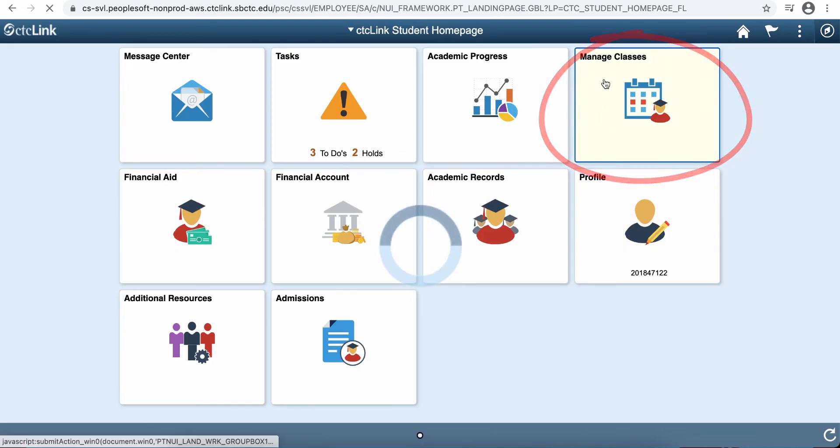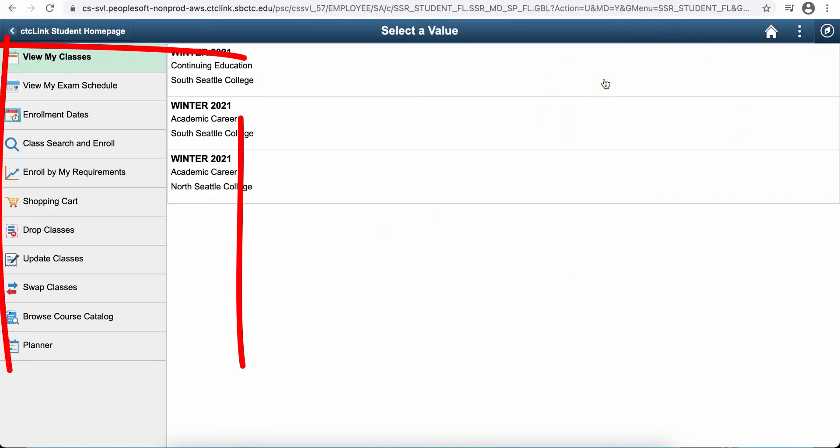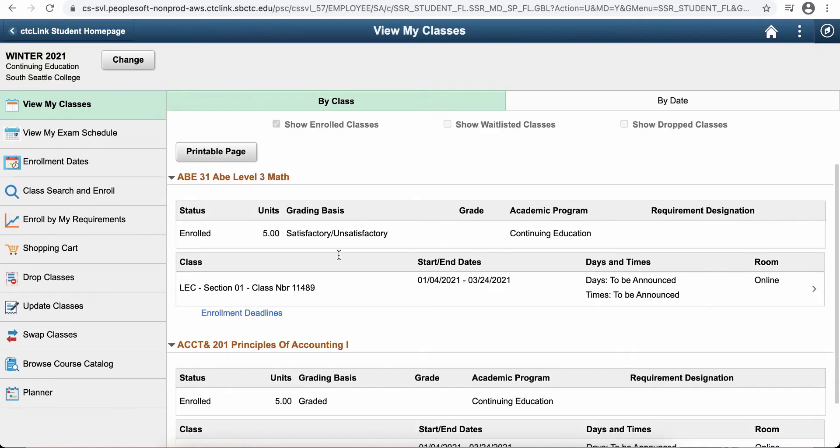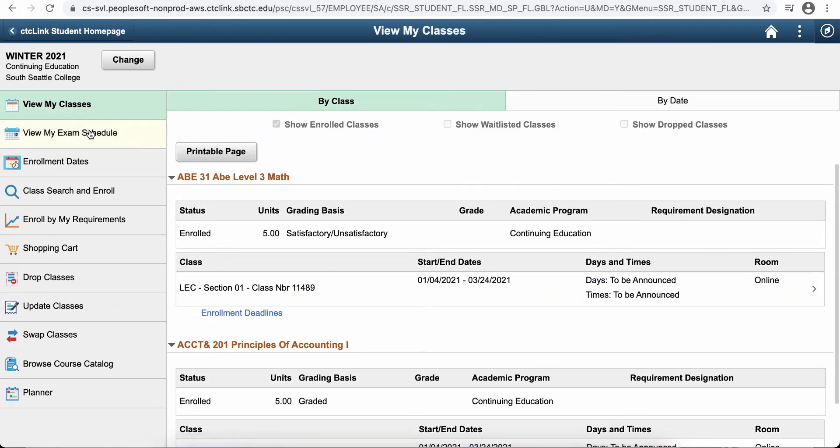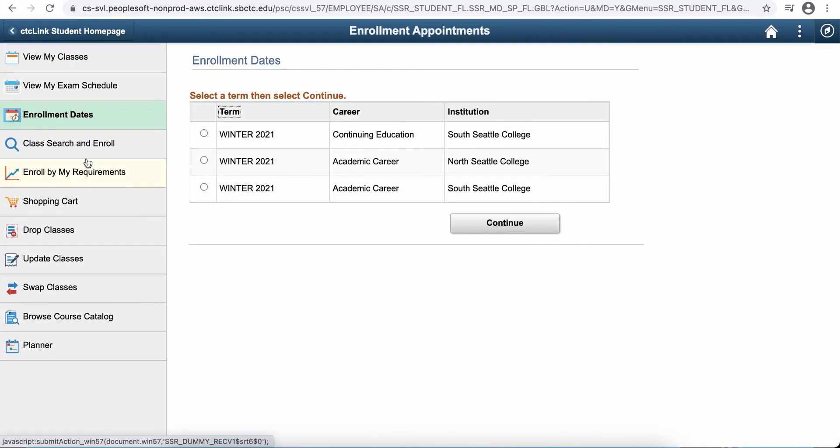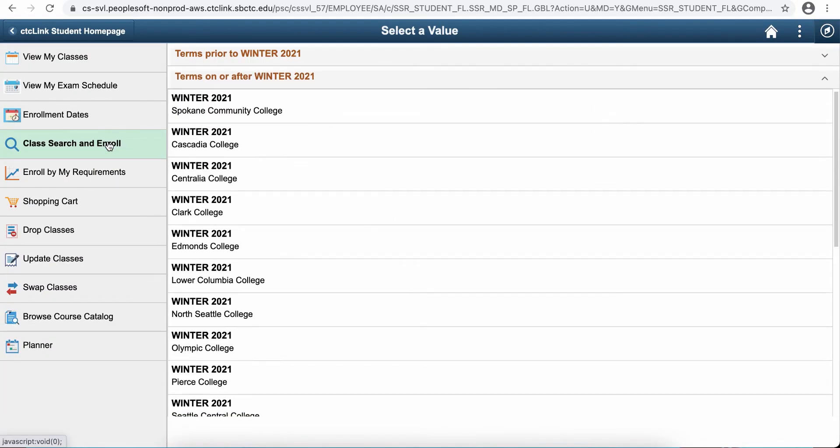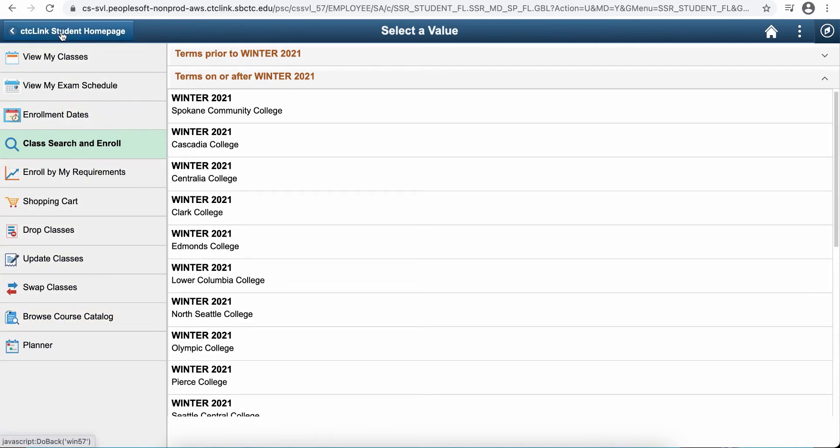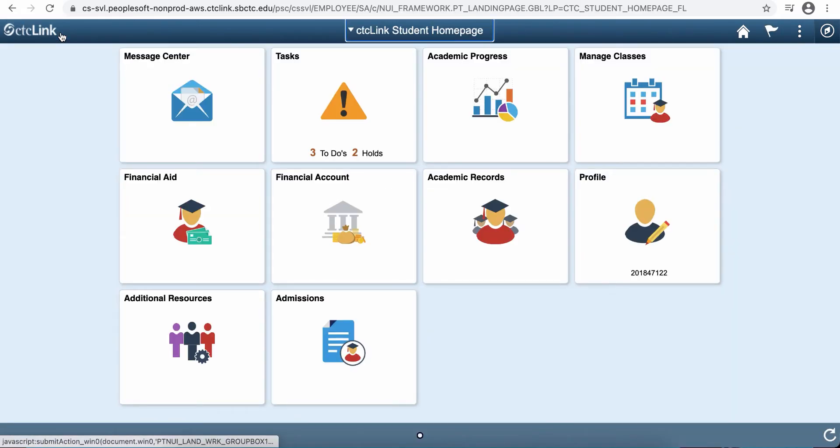You can also manage your classes from CTC Link. You can view your current classes. You could even print this page. You could see your enrollment date so when you're able to enroll next. You can also search for classes and enroll, enroll by your requirements, if you needed to drop a class. So there's all kinds of useful tools that you can use the system for.